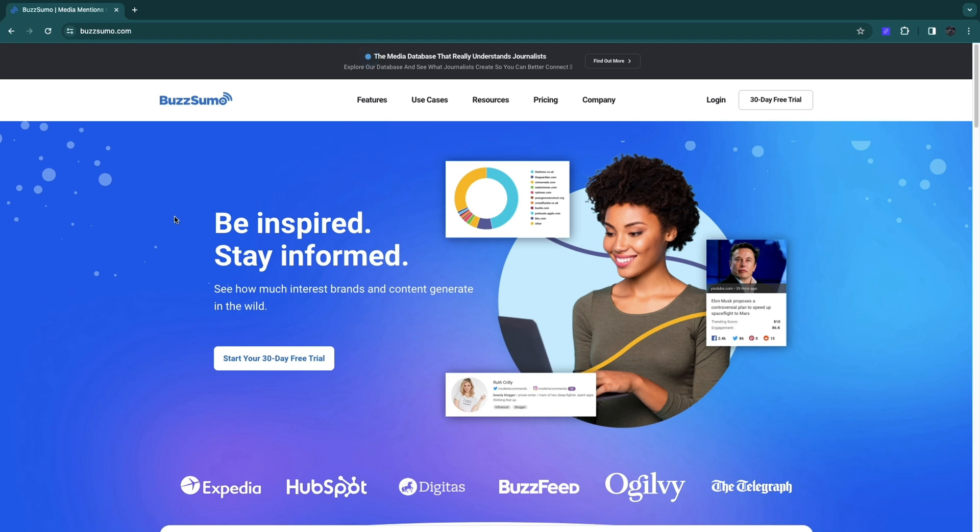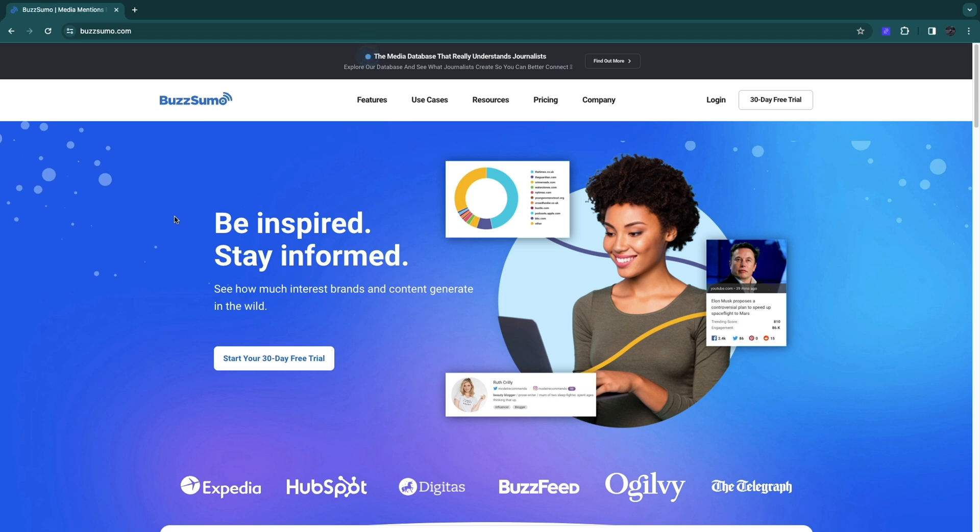In this video, I will show you how to use BuzzSumo. BuzzSumo is a social listening tool that helps you monitor social media platforms for mentions of brands, specific keywords, phrases, or hashtags. You can use it to track and measure the success of marketing campaigns, identify potential customers or leads, and understand how the competition is doing. So if you want to learn exactly how to use BuzzSumo, then you are in the right place. Make sure to watch until the end of this video.